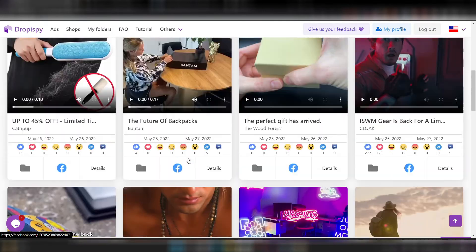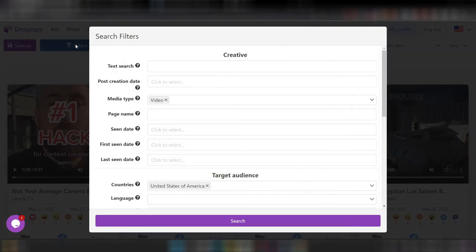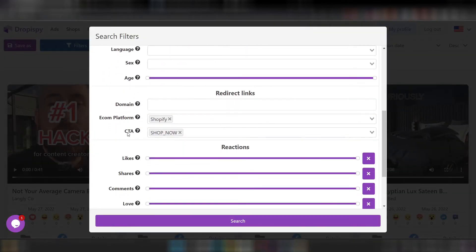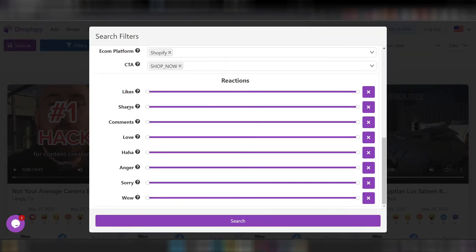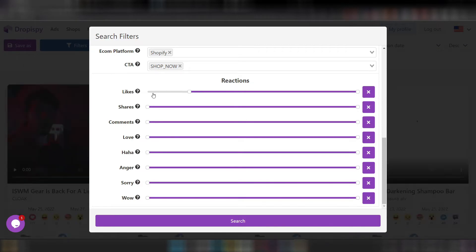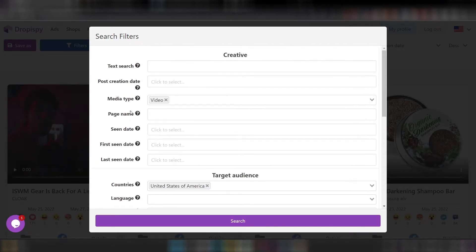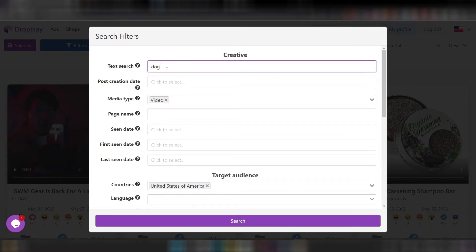To refine results further, you can go back to the filters. There is also a likes filter — in case you want to see ads with many likes, you can simply drag the slider to set a minimum number of likes. For example, let's set a minimum of 100 likes, which means the ad is performing really well.